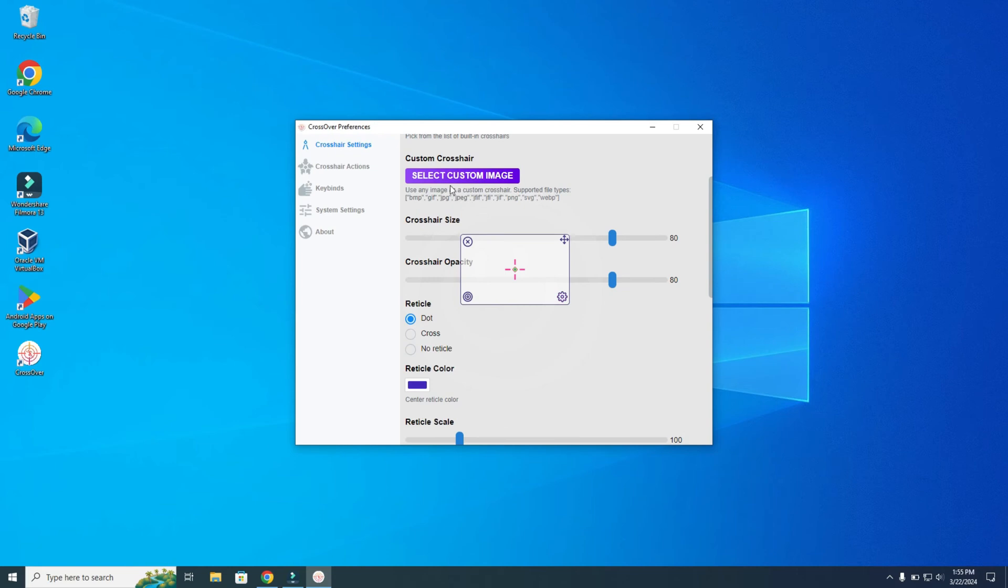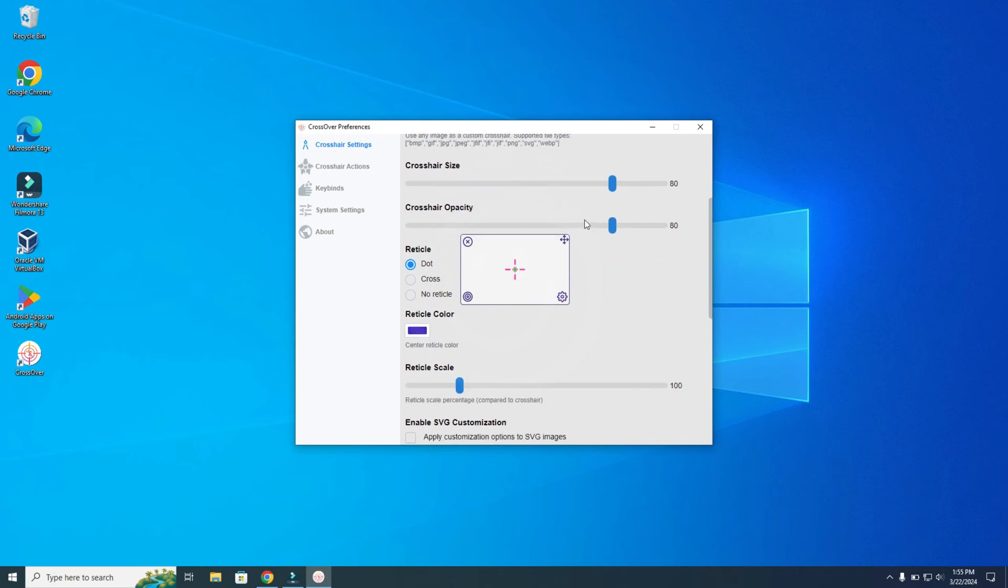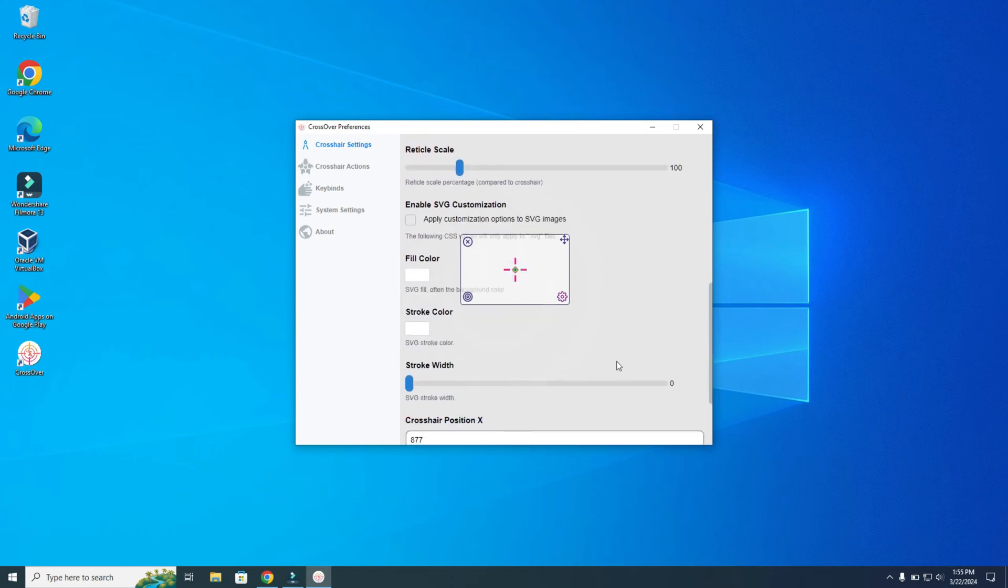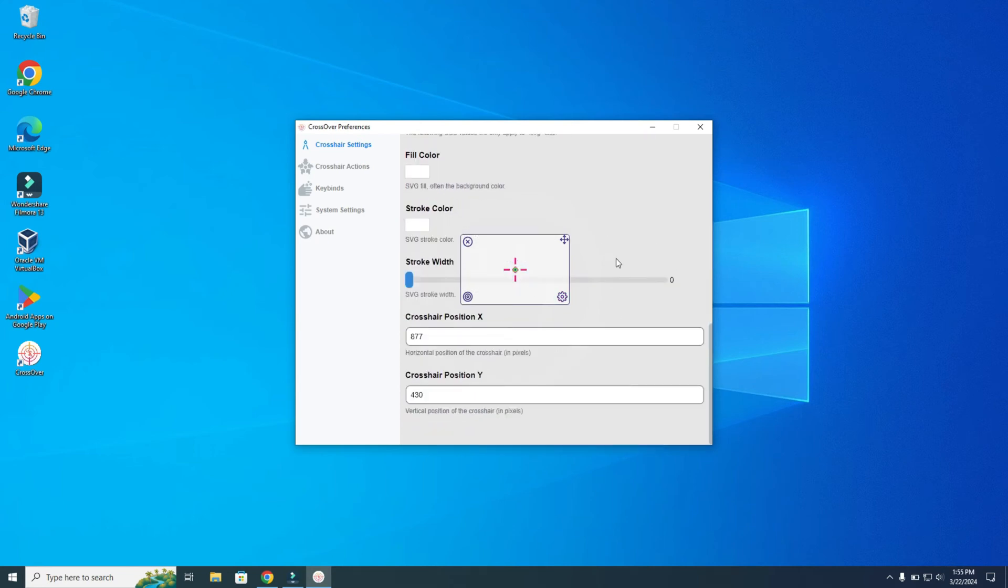You can select your own custom image. Here you can also make it bigger or smaller, and you can change the opacity. There are a lot of settings that you can change, so just have a look and change this how you want.